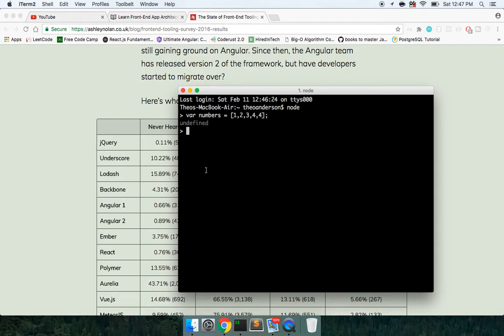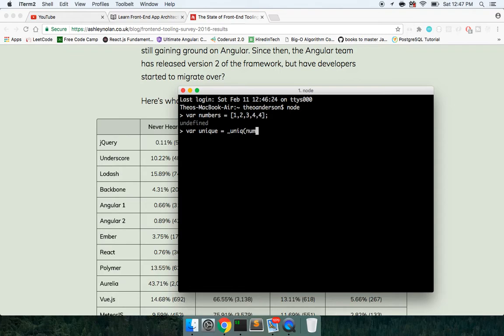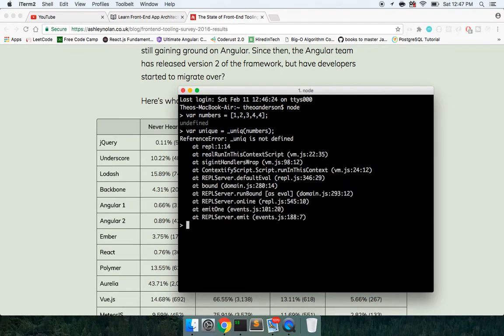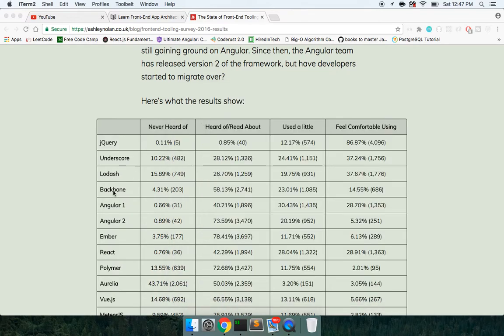What I want to do is I want to extract the unique numbers. So using something like underscore Lodash, I could do var unique equals, I don't know the exact syntax, but it would be like unique numbers, and then I would get back one, two, three, four, and not the extra four.